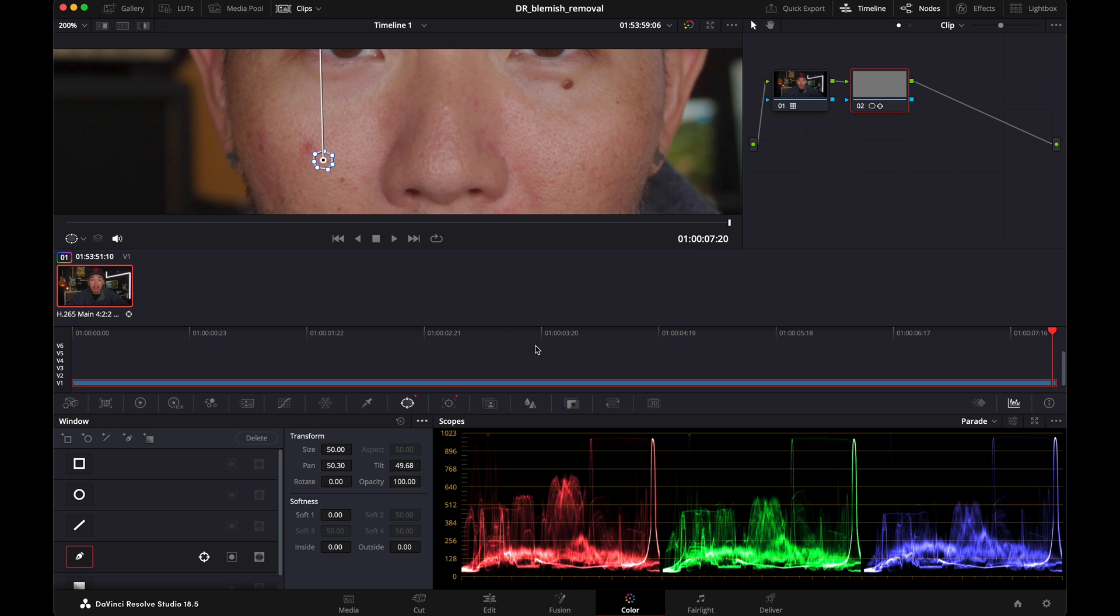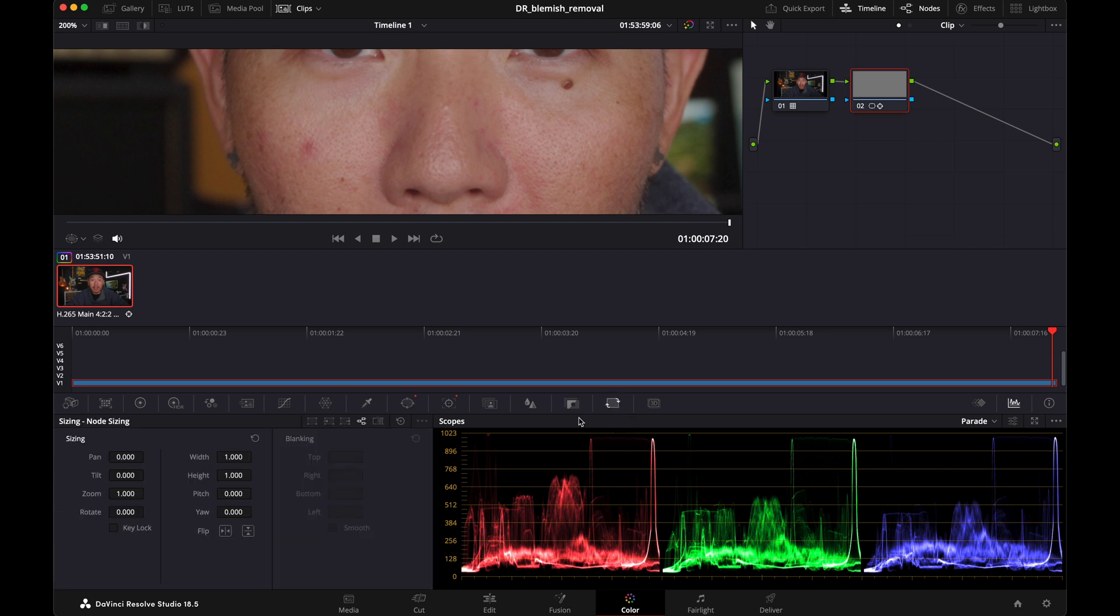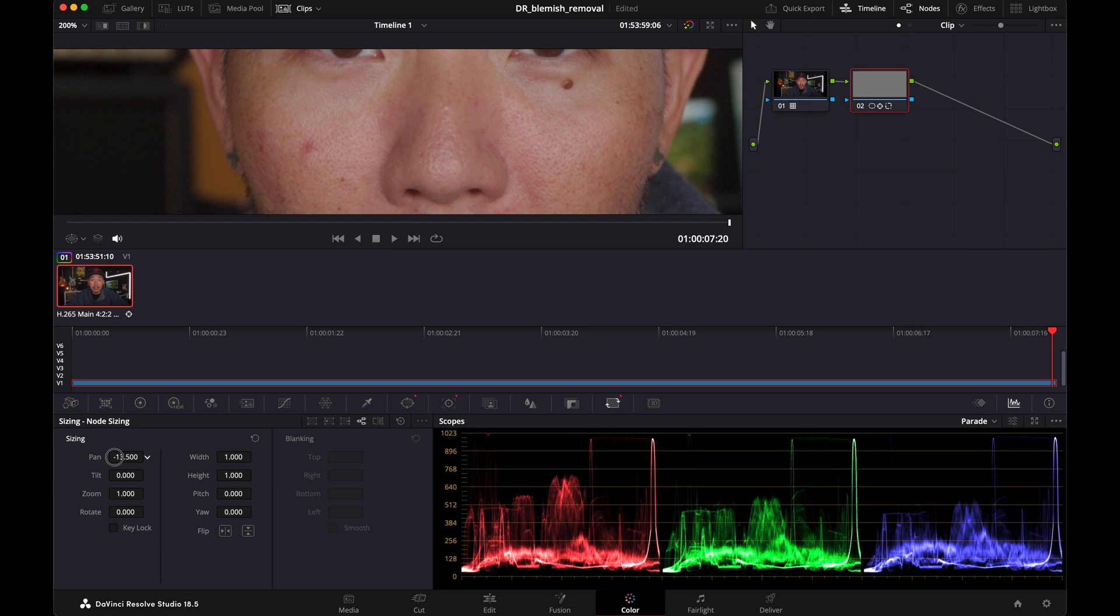Now what we want to do is jump over to this tab right here called sizing. And you want to make sure that you have this icon selected right here, node sizing. Now all you have to do, and watch this, we just pan over and you can see this little chunk of skin moving around. Now all you have to do is put it right on top of the pimple. That's it, and it already looks better, but it does look odd, right? So we need to smooth it out a bit.